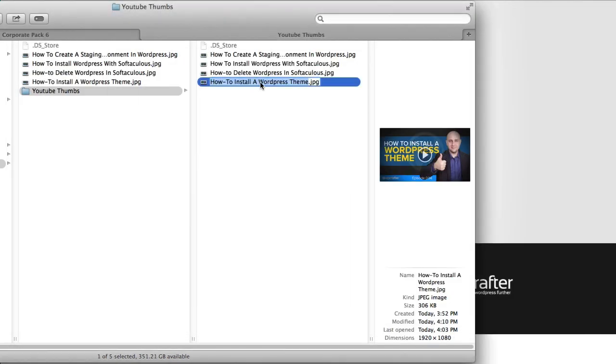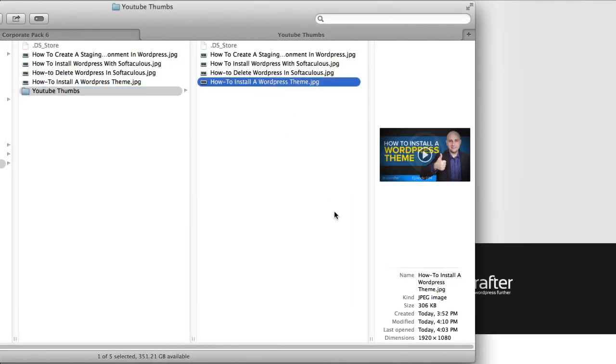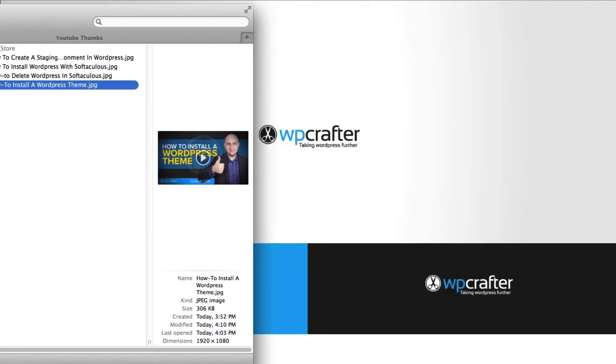So right now you can see the difference in size. It was one and a half megs and now it's only 300 kilobytes. Now that's still much larger than it needs to be and there's still some modifications that could be done to it.